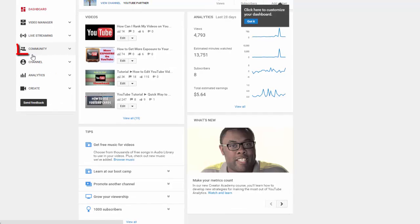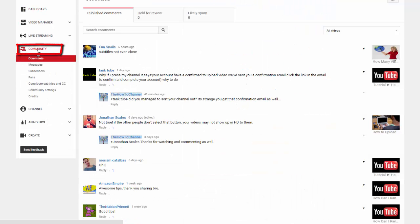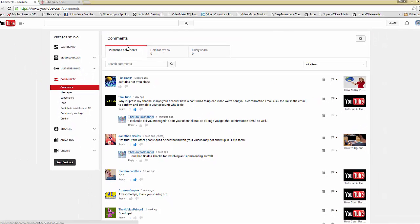This is where you're going to get access to pretty much all of your comments. You have three sections here: published comments, held for review, and likely spam. A lot of times the likely spam is not even spam messages - most of them will be messages that you can go ahead and approve.